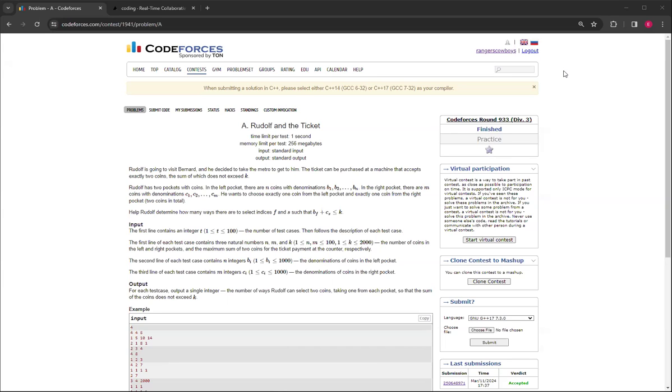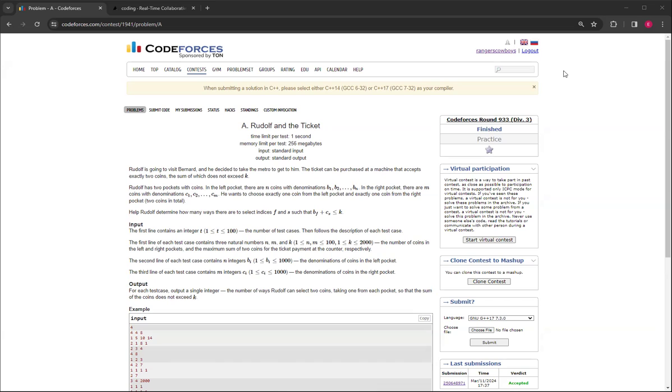So basically the problem is asking: you have in the left pocket N coins with different denominations, and M coins with different denominations in the right pocket. You can choose exactly one coin from each pocket, and how many ways are there to select different indices, not different numbers but different indices of the denominations, such that the denominations don't exceed K.